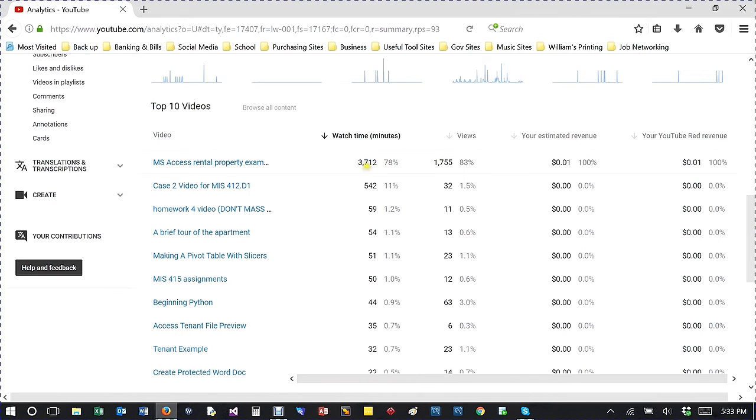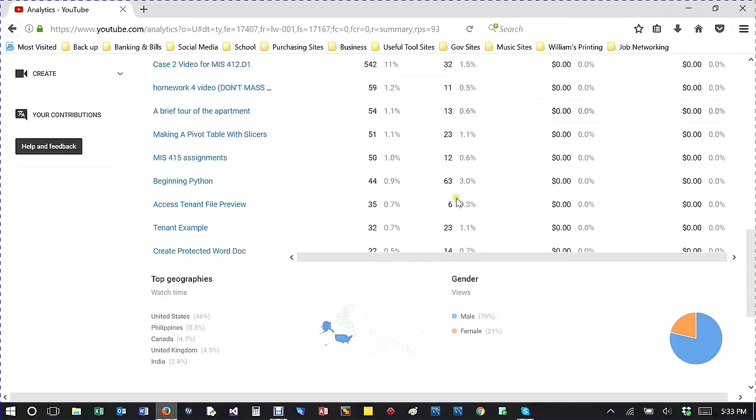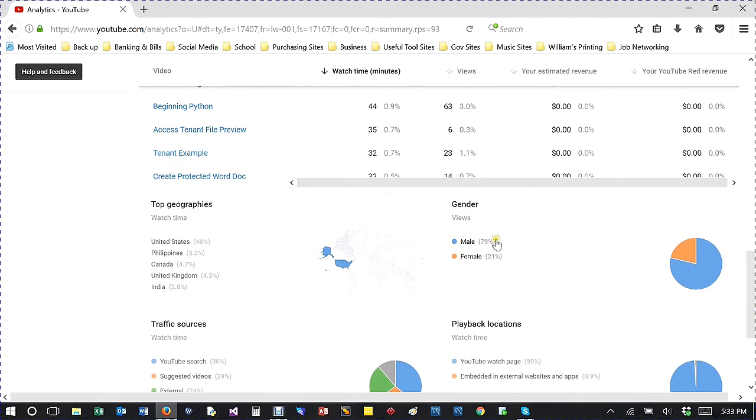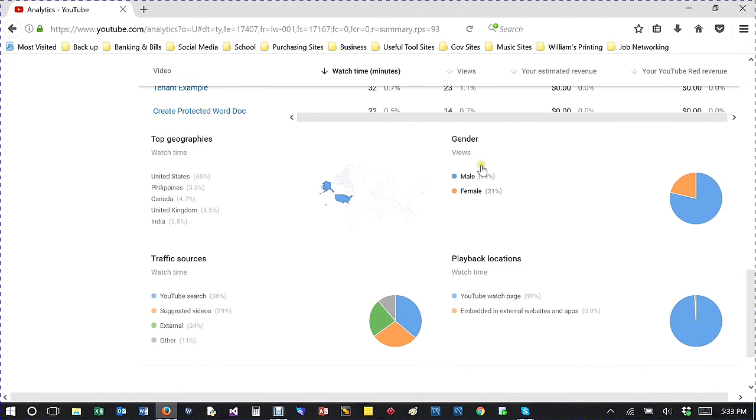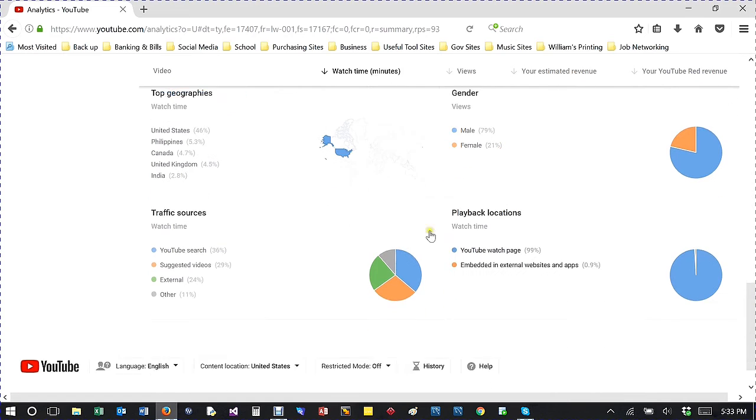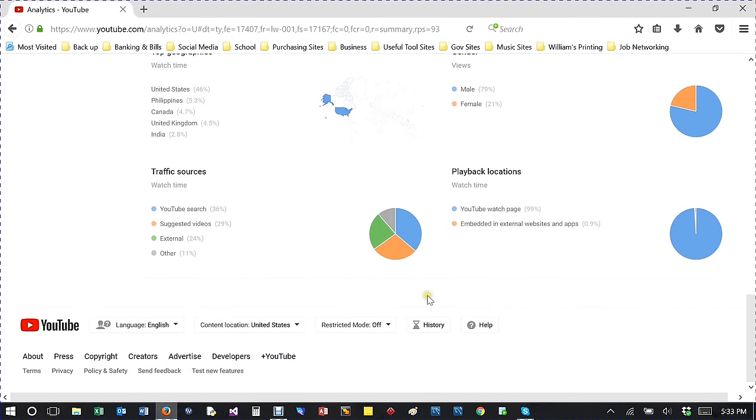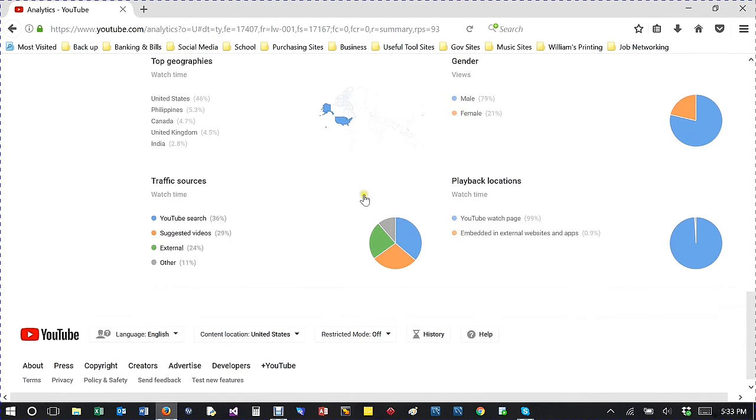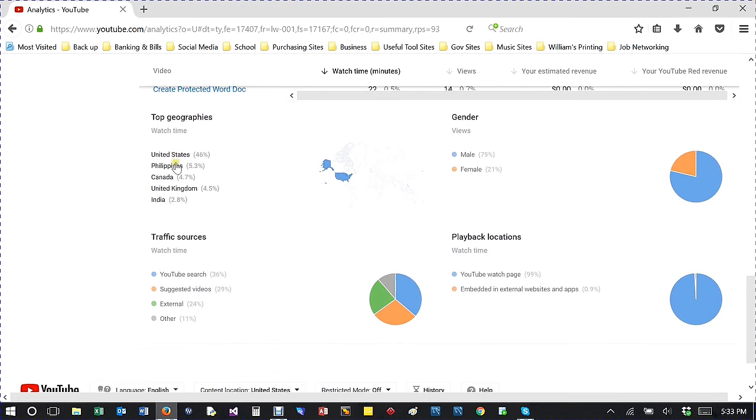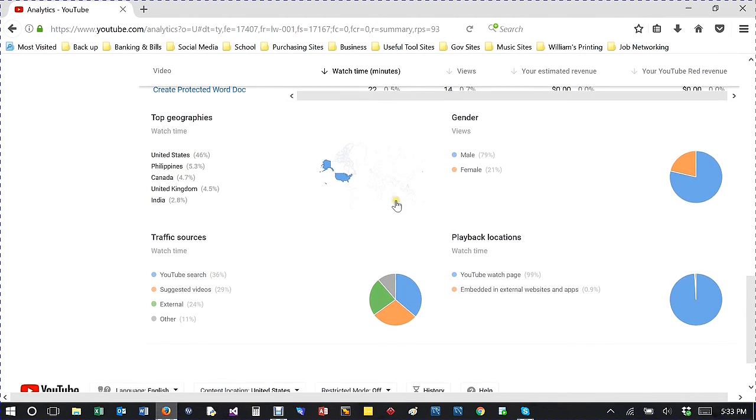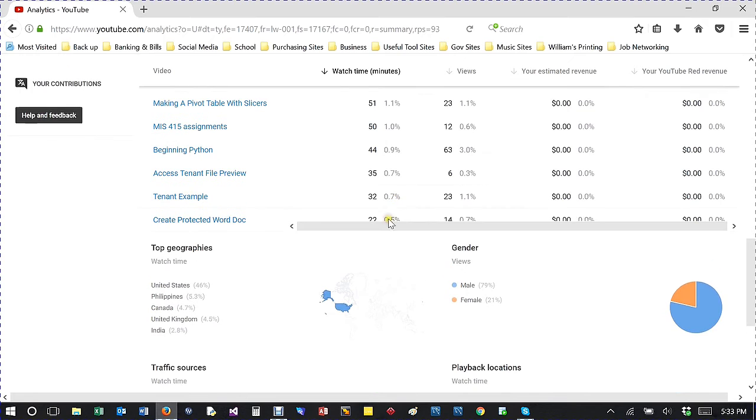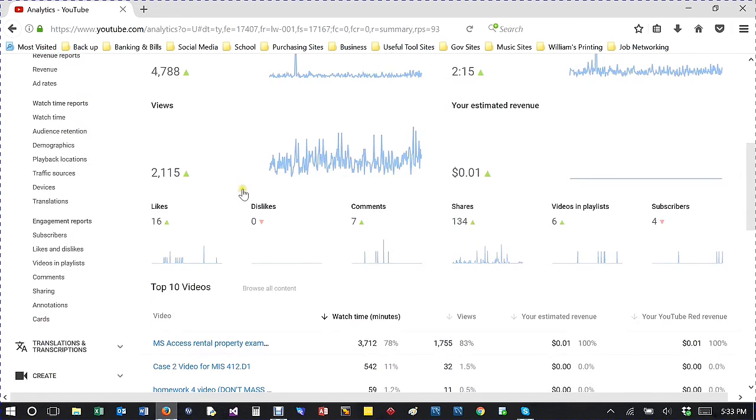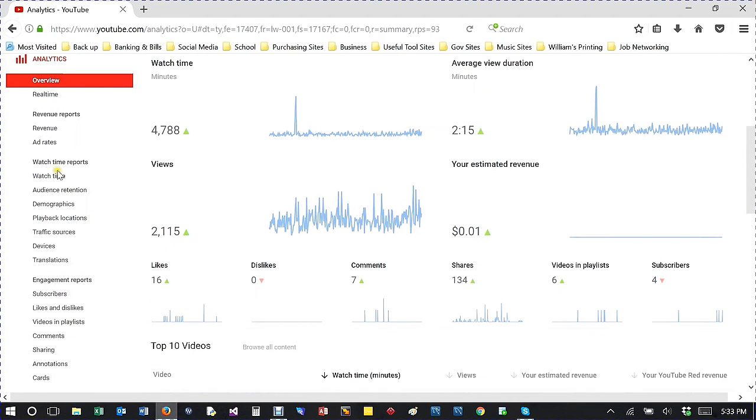I have 3,712 minutes of watch time. Your gender shows 90% male. I have more males watching than females. Traffic sources show YouTube videos, which is most, ad clicks, and region states. Obviously I have a lot from the US because that's where I'm in.